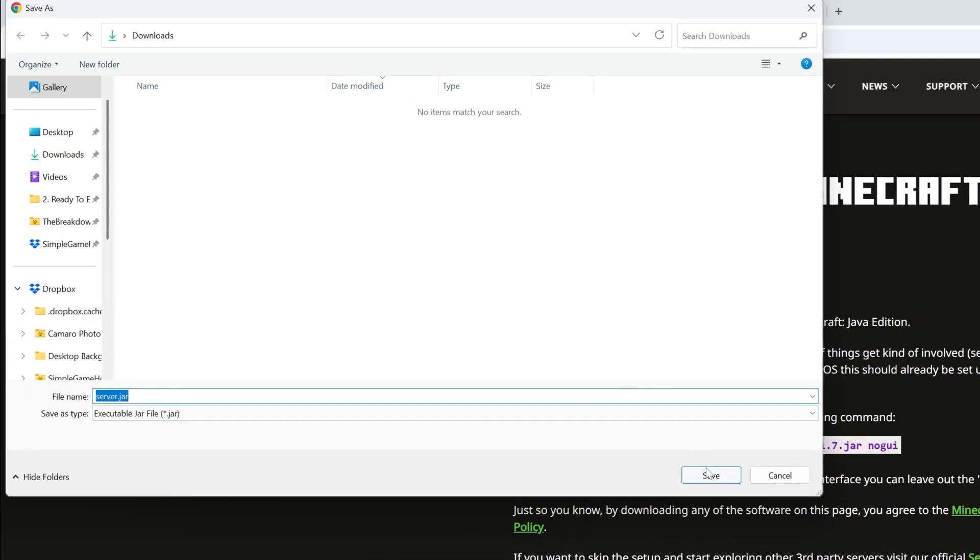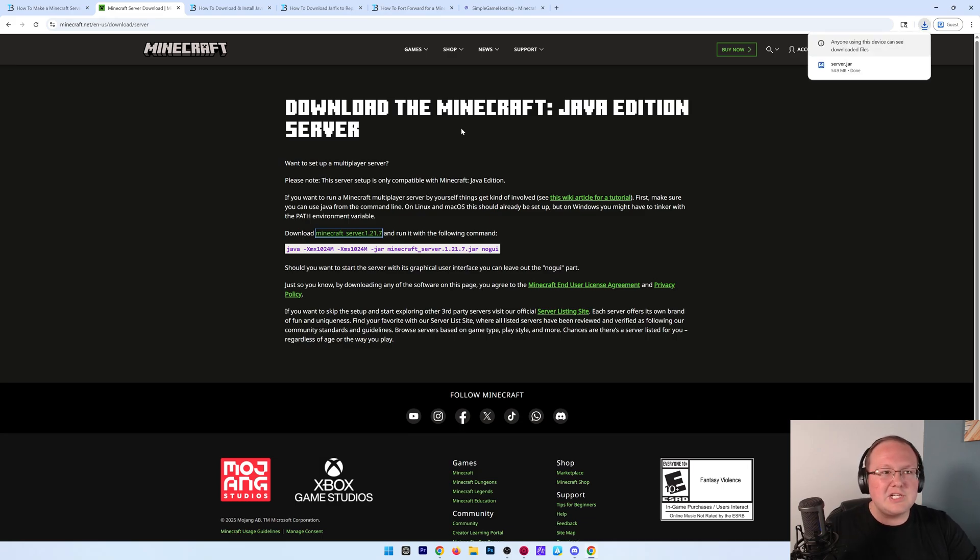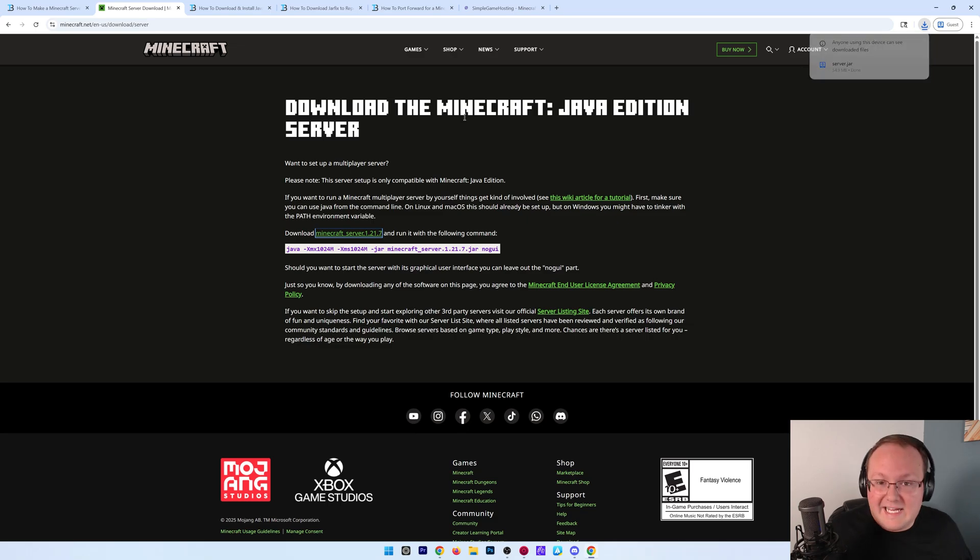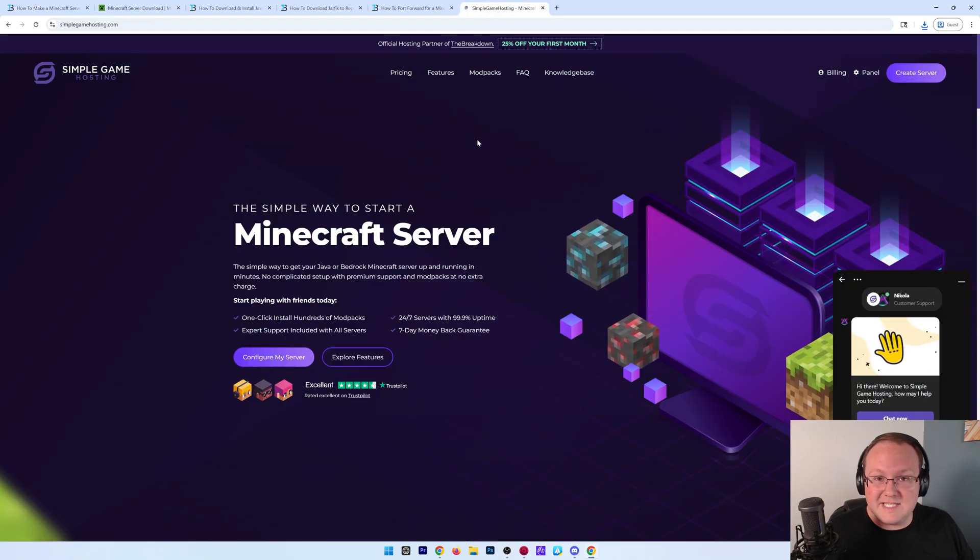You may need to keep or save the file. Now, while it's downloading, I do want to mention that this is not a 24-hour server. It's only going to be up and running while your computer is up and running. It's also using your own internet connection, computer, and all of that stuff. If you don't want to have to worry about any of that, that's where our company, Simple Game Hosting, comes in.